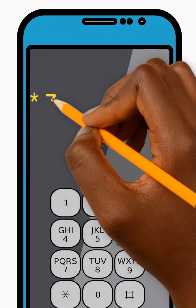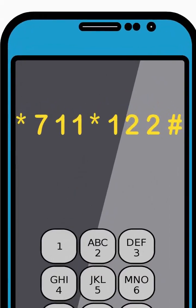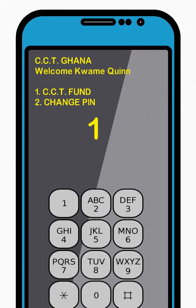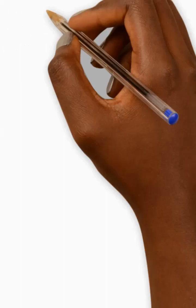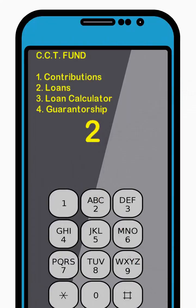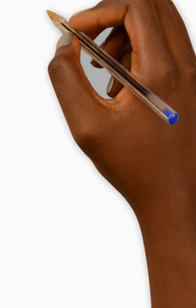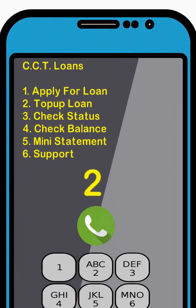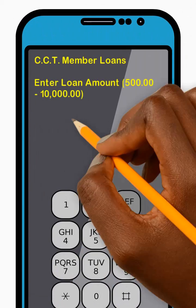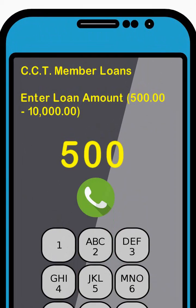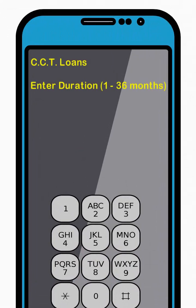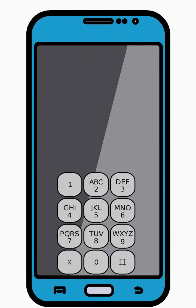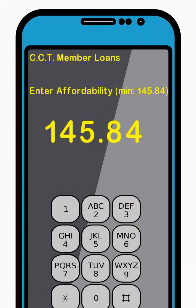To top up a loan, dial star 711 star 122 hash and press Send. Then enter 1 to select the CCT Fund option from the menu and press Send. Next, enter 2 to select the Loans option from the menu and press Send. Now enter 2 to select the Top Up Loan option from the menu and press Send. Next, enter your desired loan amount within the range specified and press Send. Then enter your desired loan duration within the range specified and press Send. Next, enter your affordability amount and press Send.